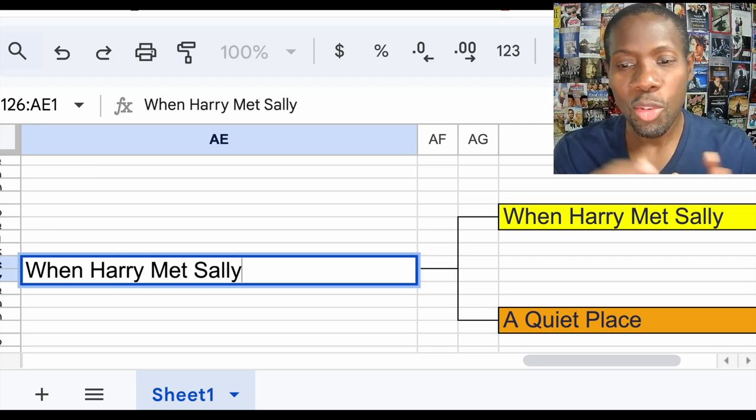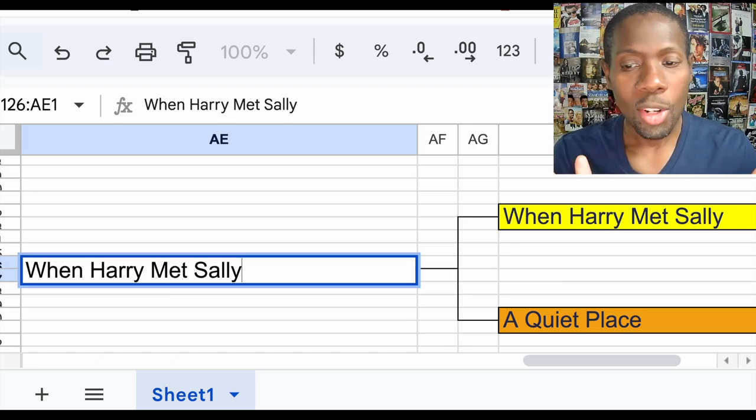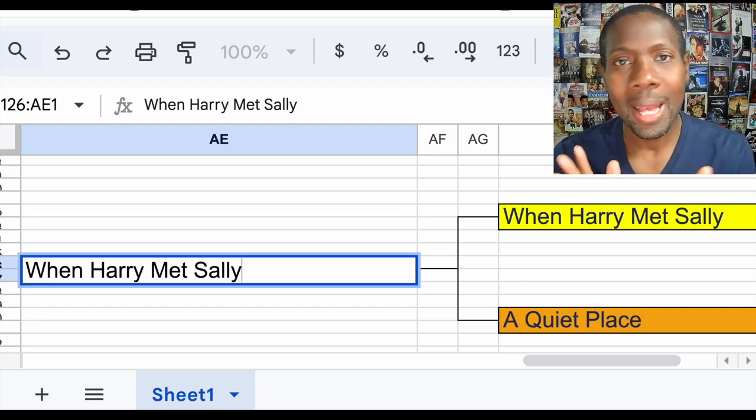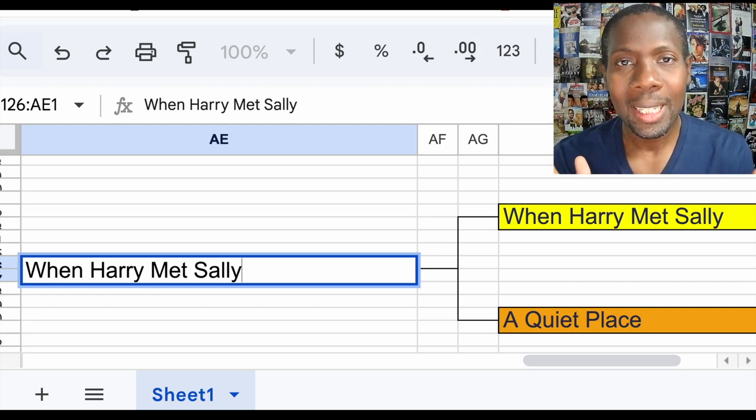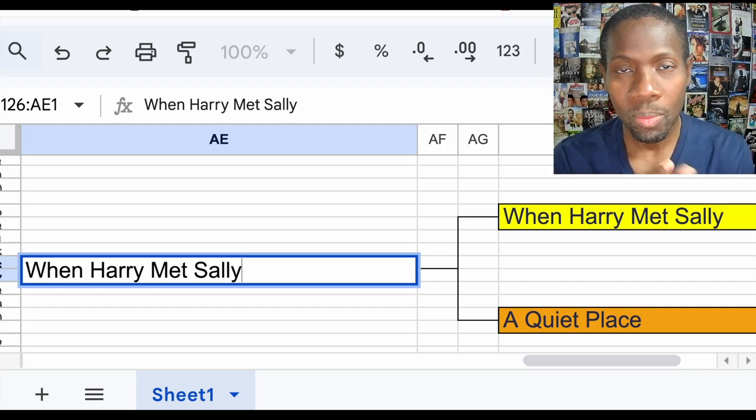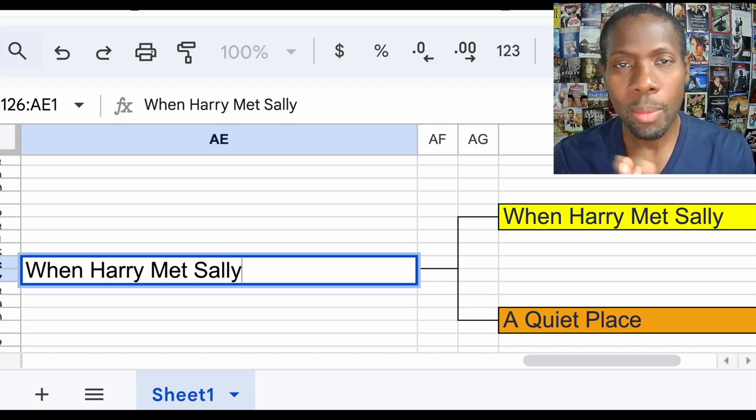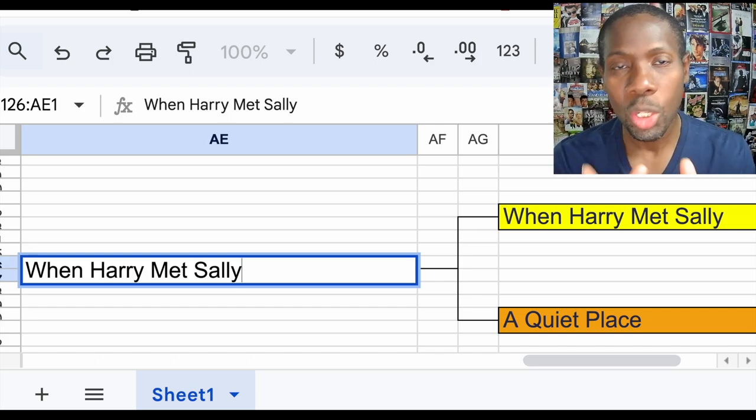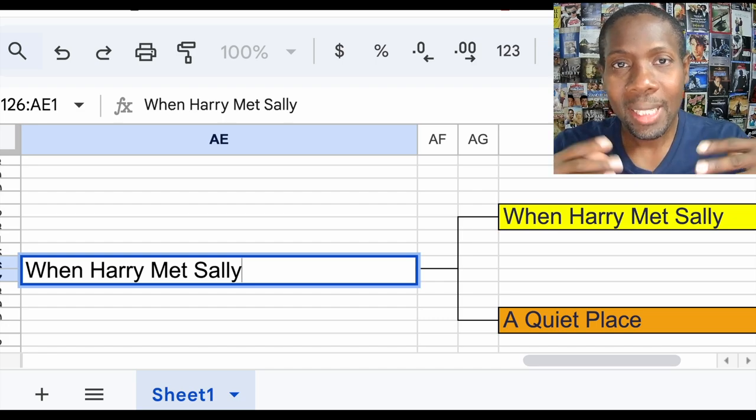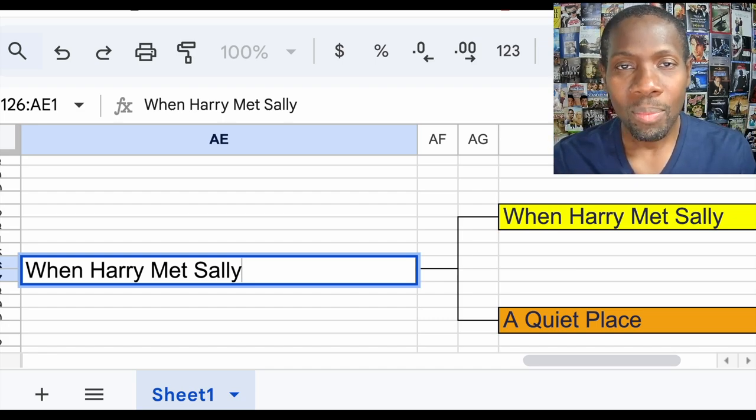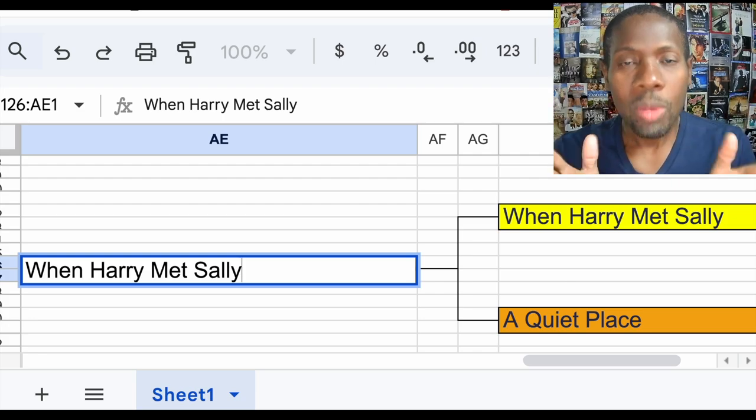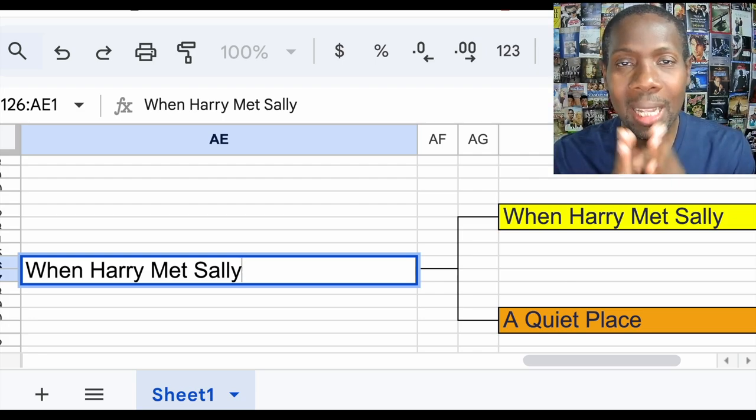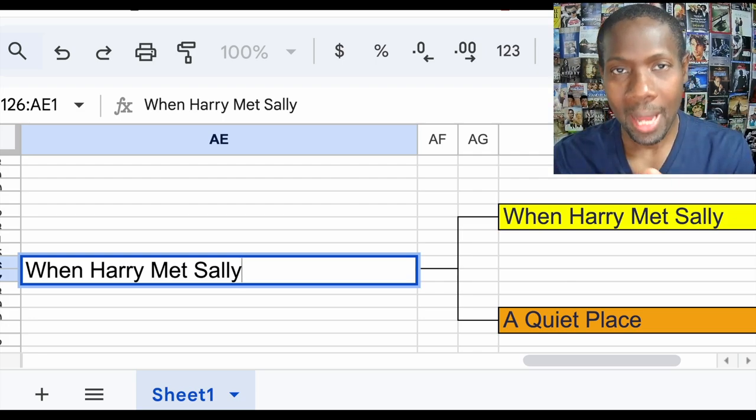As great as the Quiet Place screenplay is, When Harry Met Sally, something about classics. Classics, they just don't get old. If you saw the film when Harry Met Sally back when it came out, and if you read the screenplay, the same thing that made it funny then, you could relate to it now. That's what's so amazing about classics.